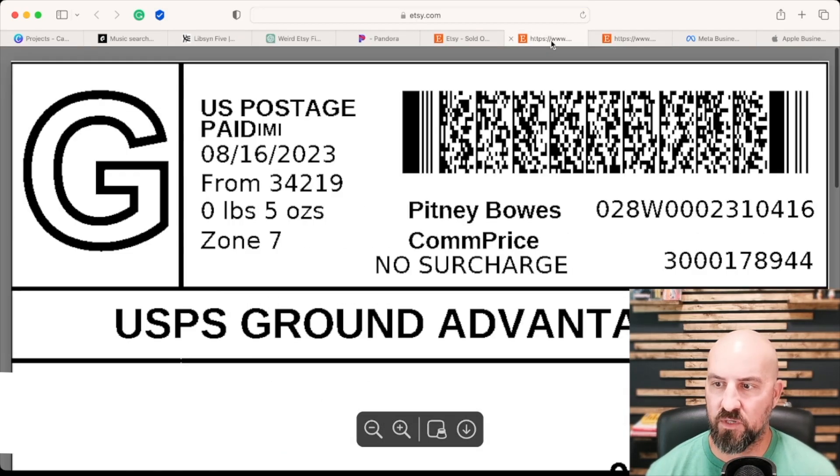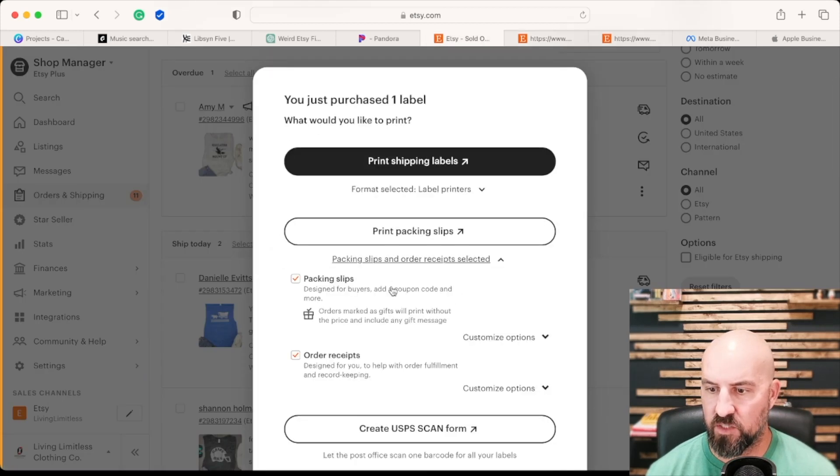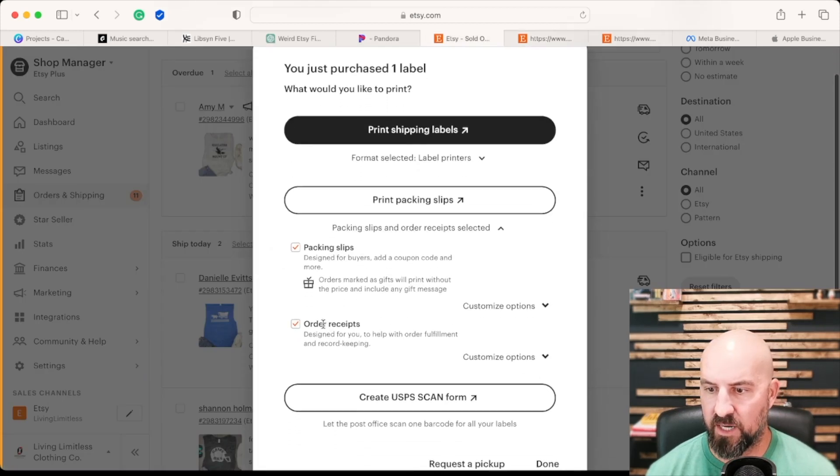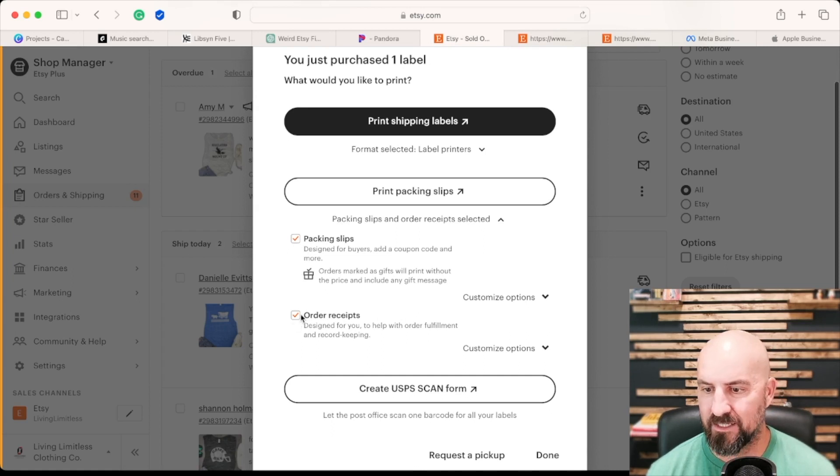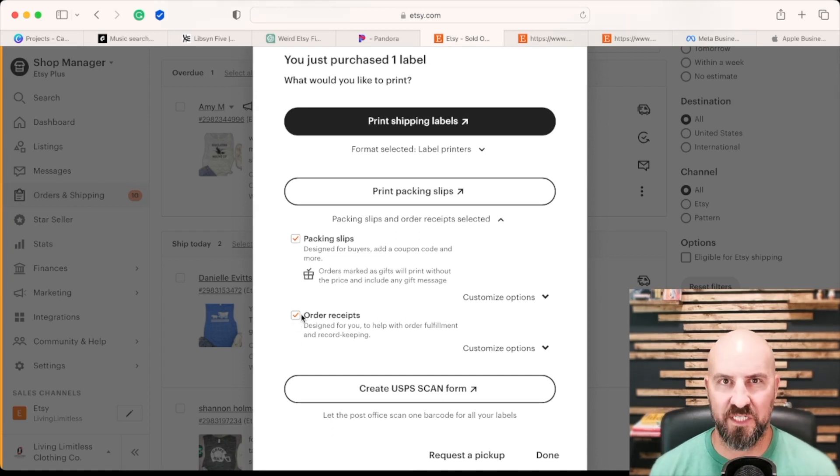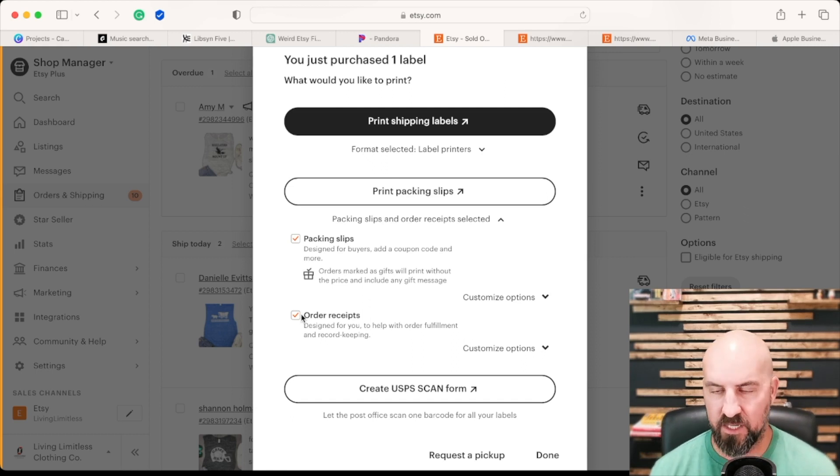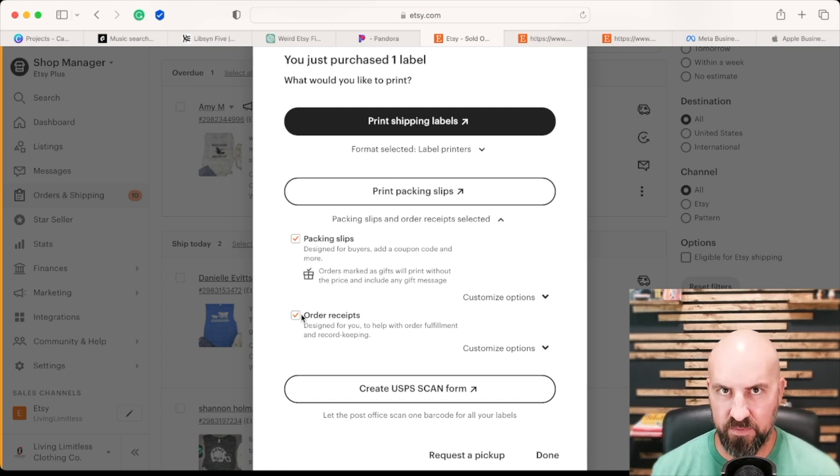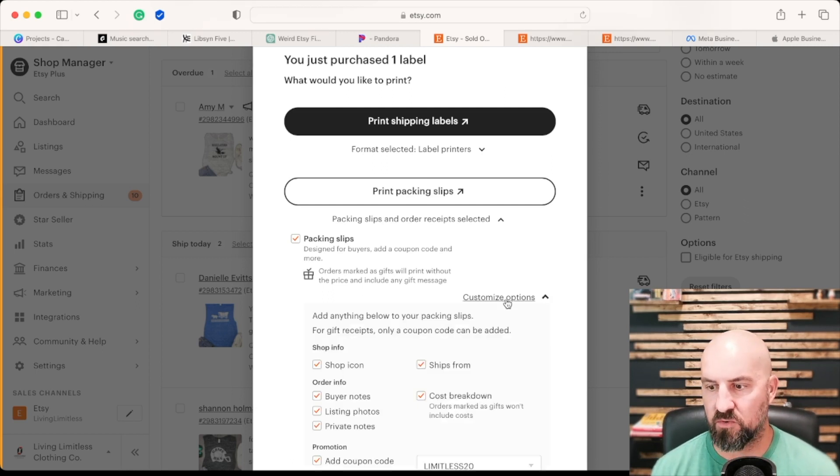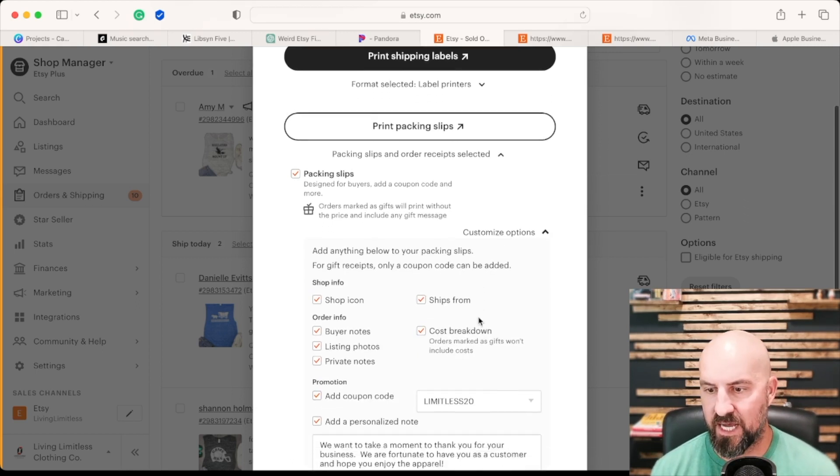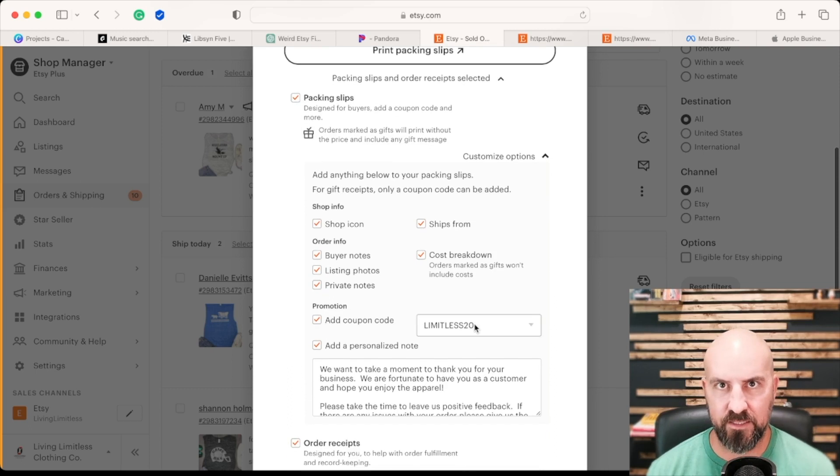Now one of the nice things that you can do is if I go back here, you can do a packing slip and an order receipt, which if you want order receipts, it's extra paper, it's just going to print out what is on the packing slip. If anything, just print out the packing slip and use that to know what you have to actually fulfill. But you can also customize options on your packing slip, which is really cool.